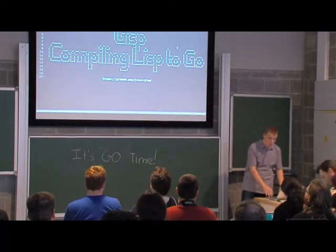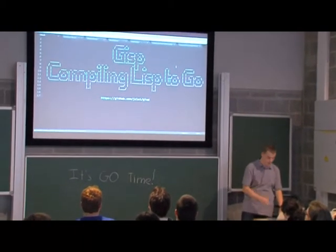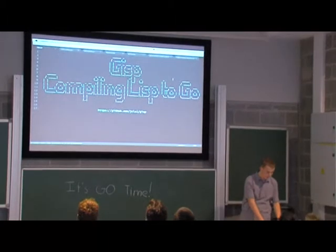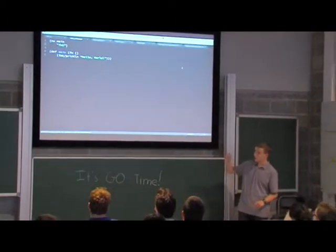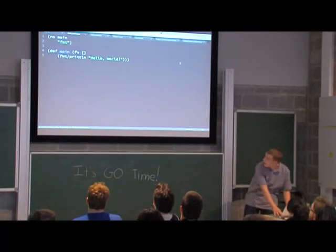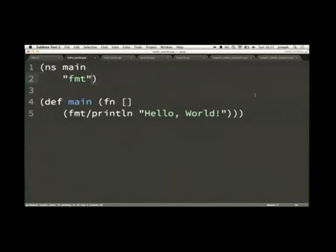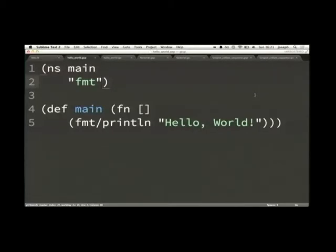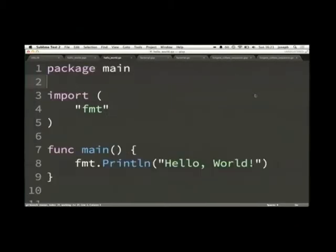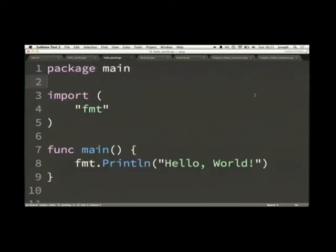I'm going to show you three examples. We'll start with the most trivial one, which is just a hello world. You can see we're defining a main function here which just prints out hello world. Note we're using fmt.Println — we've got full interoperability with pre-existing Go code — and the code it generates for this looks pretty reasonable.